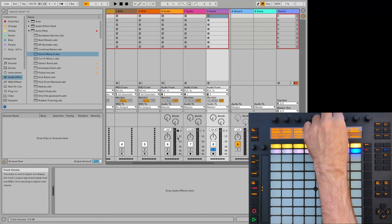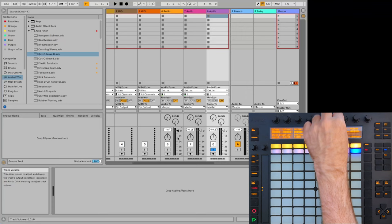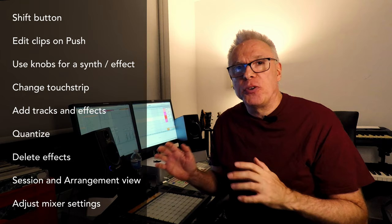Over time just learn what every single button does and try to get that muscle memory so if you want to add a track you know exactly where to go and you don't even have to think.